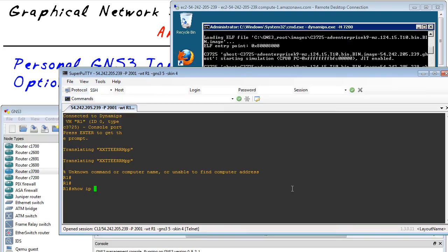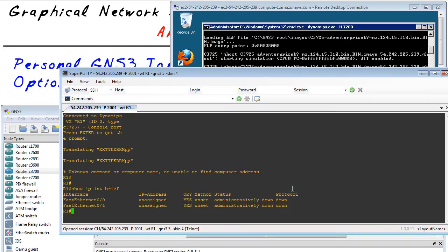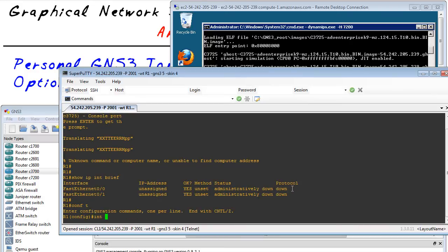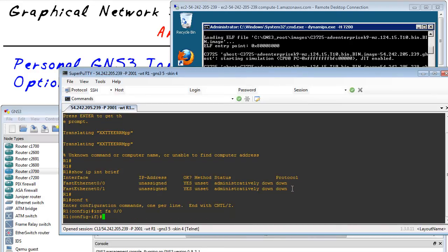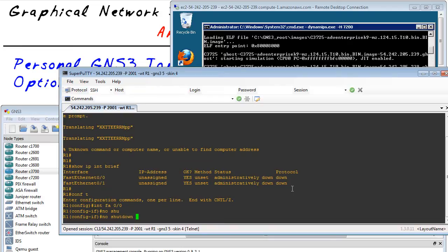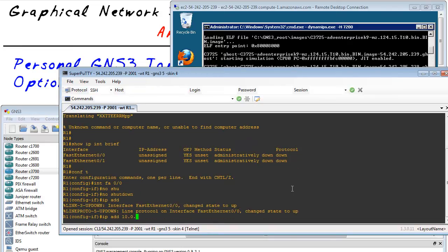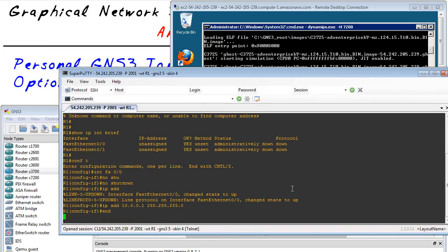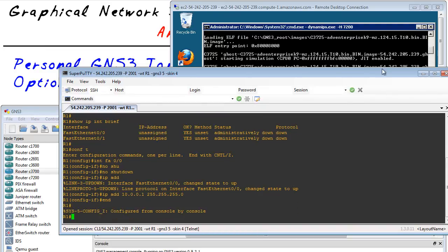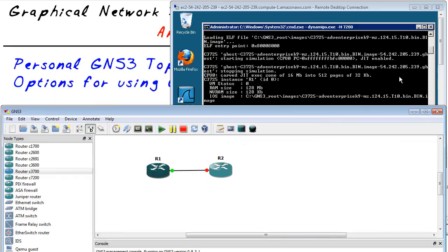So if we do a show IP interface brief, should have nothing there. And we can configure it. So config T interface FA 0 slash 0 and no shutdown would be great. And IP address, we use 10.0.0.1. Fantastic. That's one router up. Now let me minimize that out of the way.